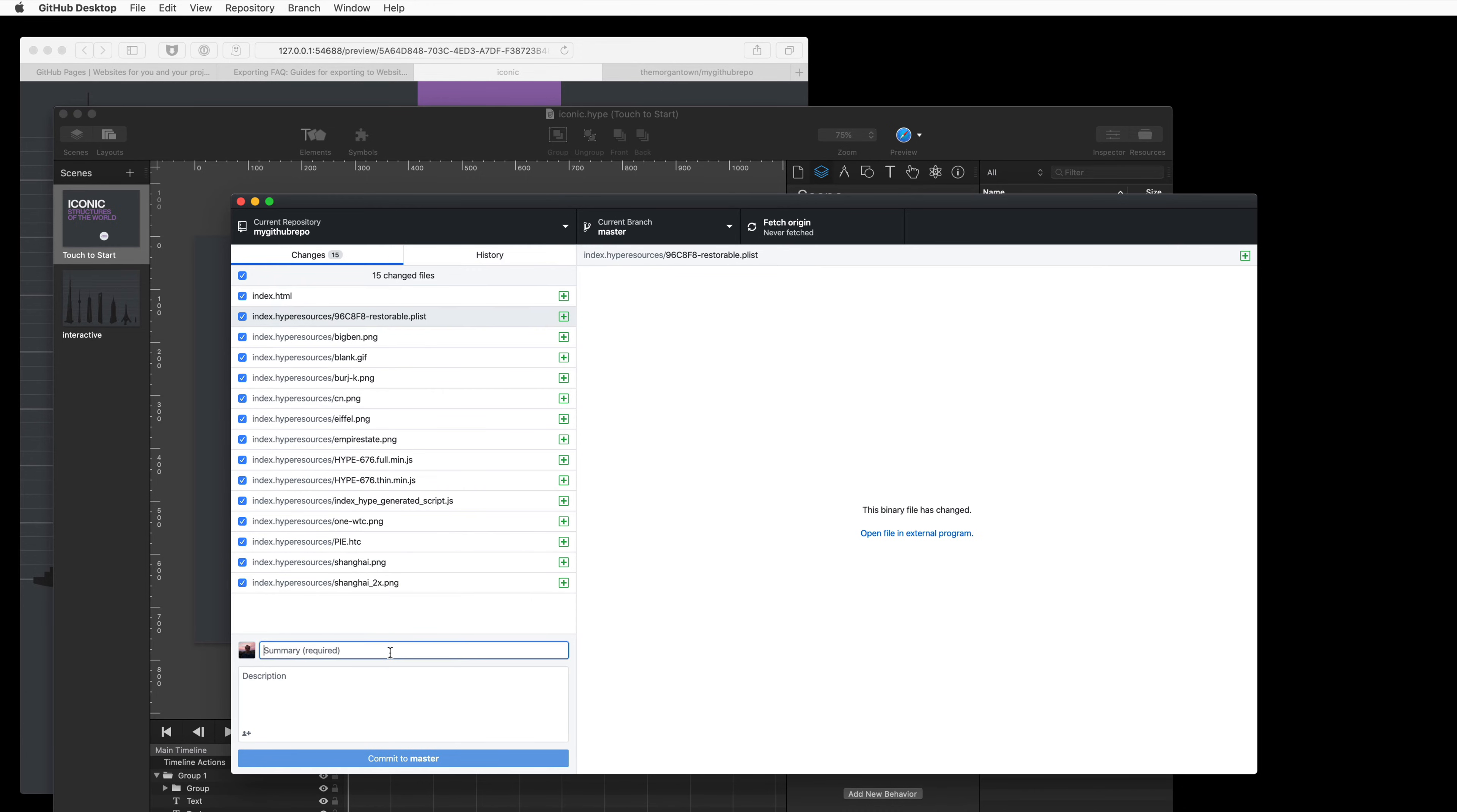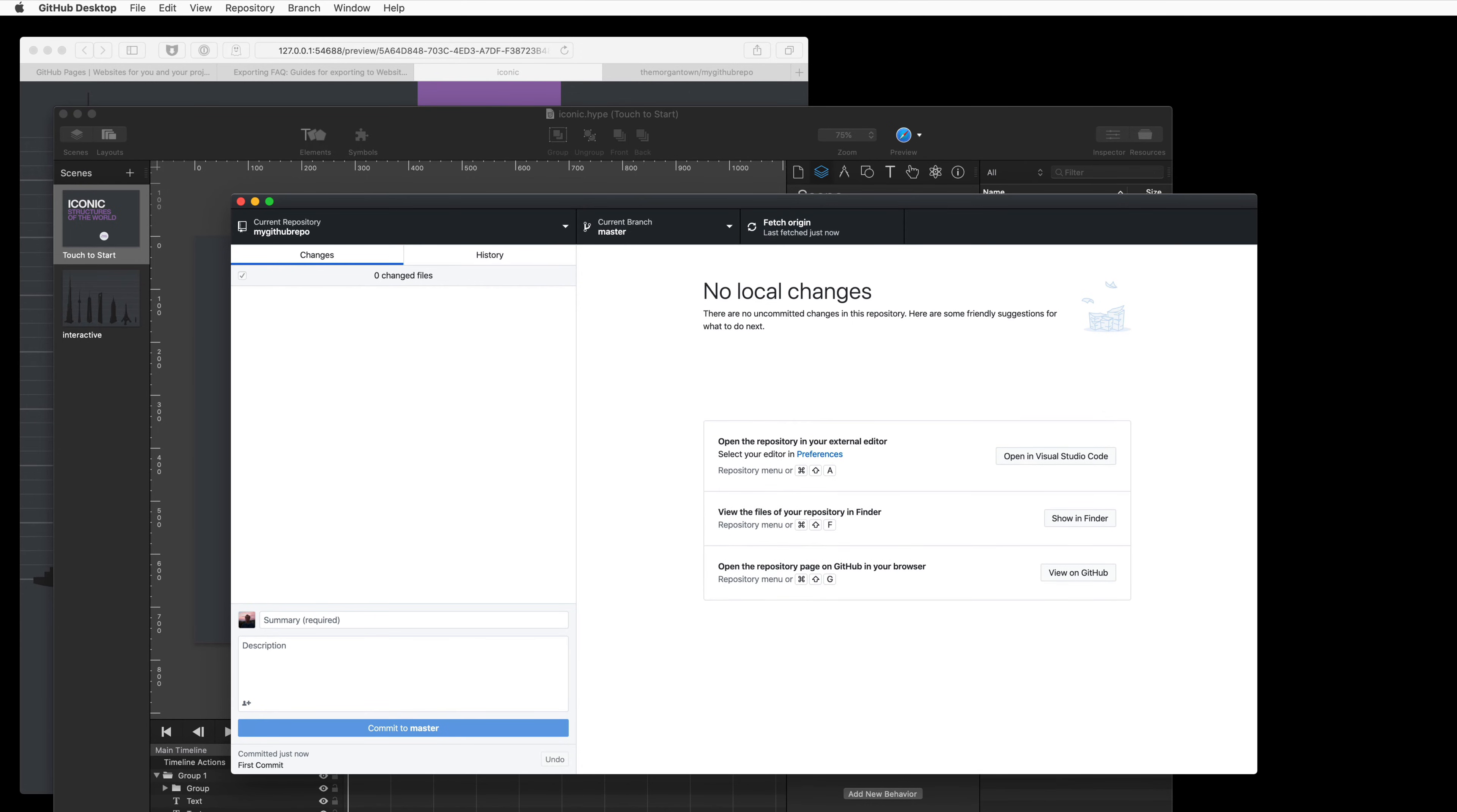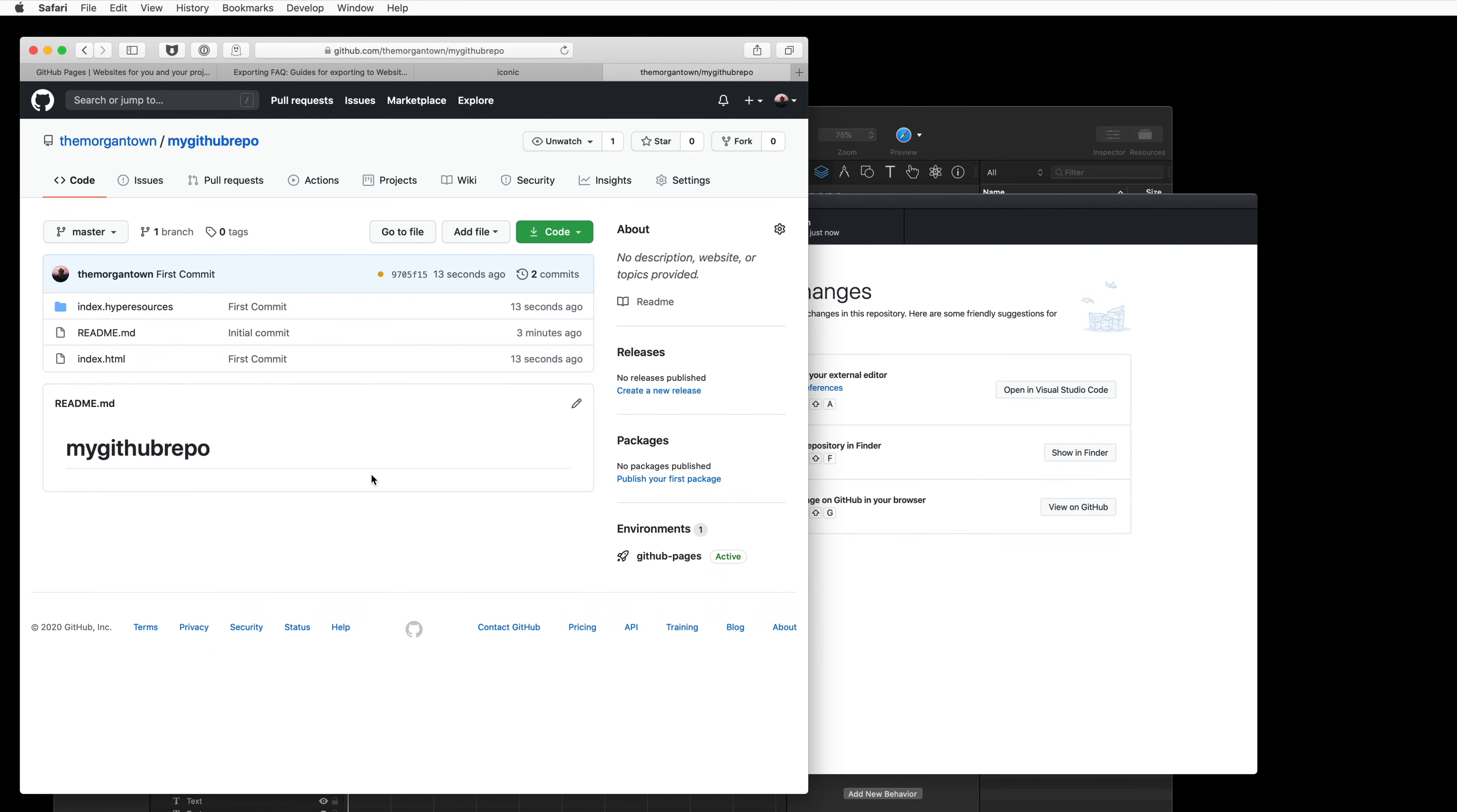Alright, so we're going to make our first commit, select Commit at the bottom, and then Push. So this is uploading everything to GitHub, and we can go back to our repository, reload this page, and we'll see that the commit is there.